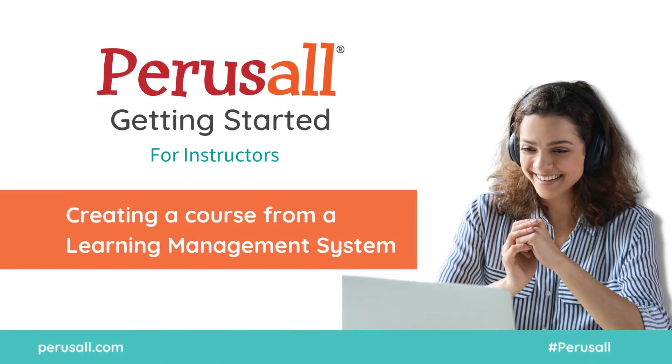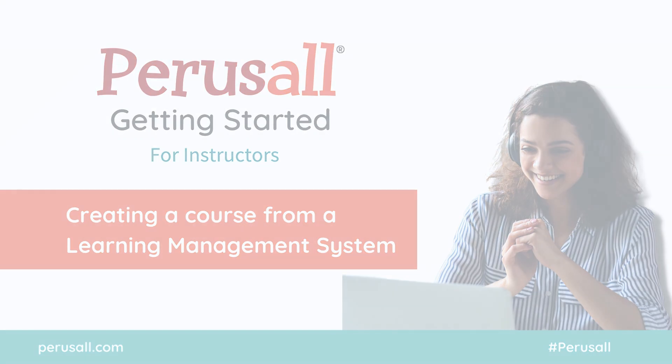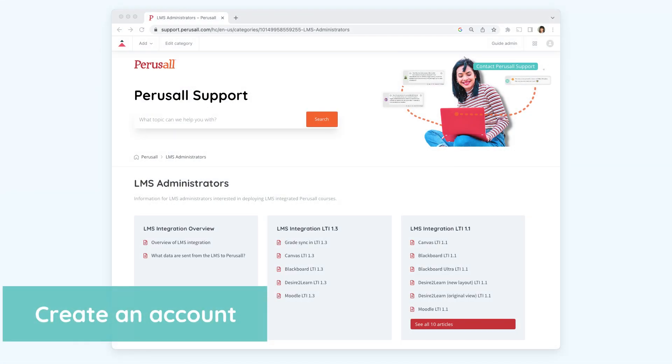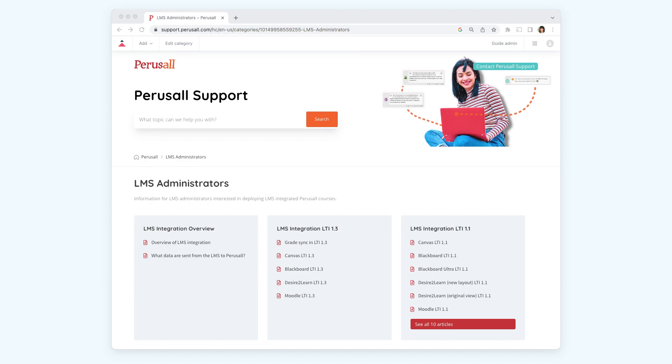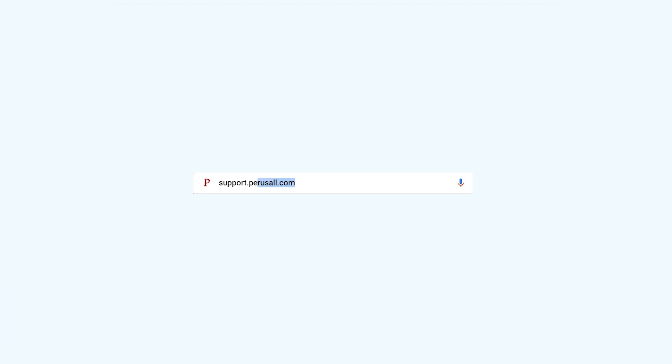Welcome to Perusall. In this video you'll learn how to set up a Perusall course through your learning management system. If you're integrating a Perusall account with your learning management system, please read our documentation on how to set up the integration. You can find more information at support.perusall.com.